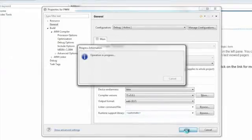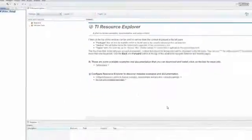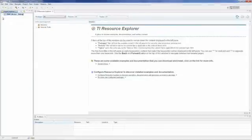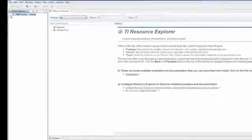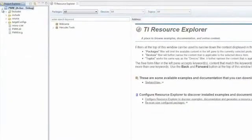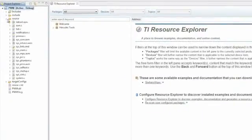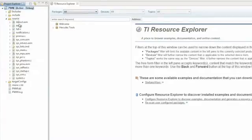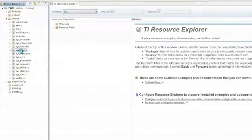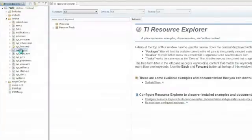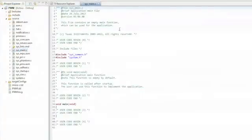The next step is to expand out the project, find the source directory, and expand that out. Then open up the sys_main.c file. Double-click on that, and that will open up a new window, usually in the center of the screen, that shows our main file.